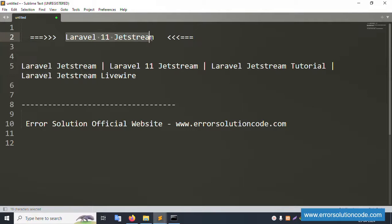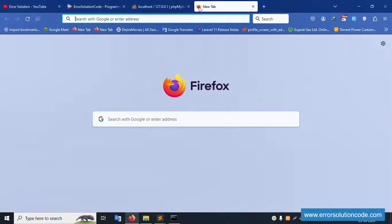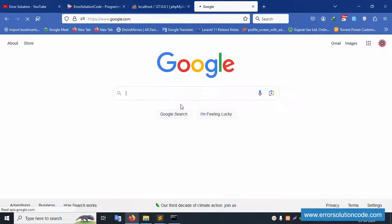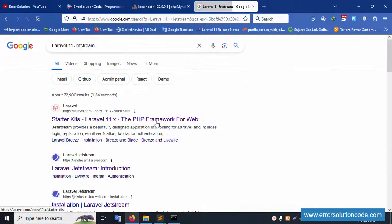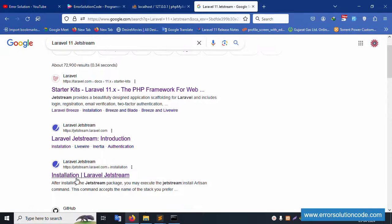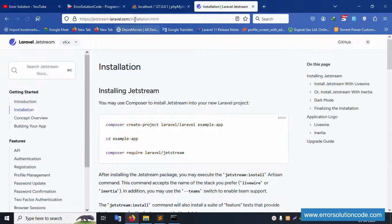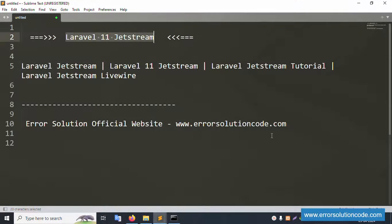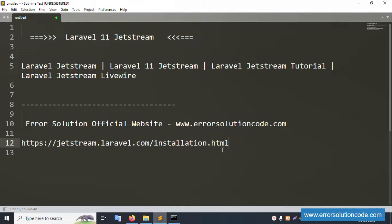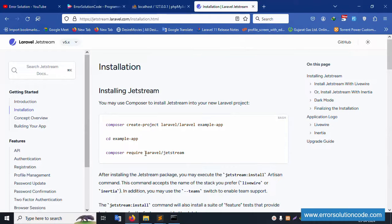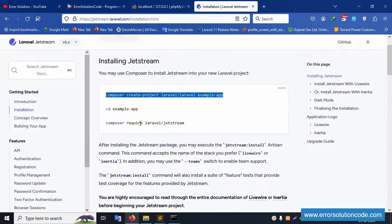Inside this directory, let's do the Laravel Jetstream installation. I'll copy the name 'laravel/jetstream', open Google, paste it here, and open the link. From the Laravel Jetstream installation page, I'll copy the installation URL and command. This is the latest version — Laravel 11 Jetstream.